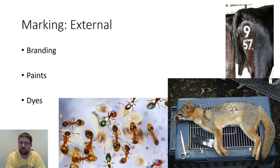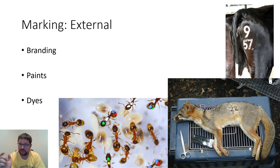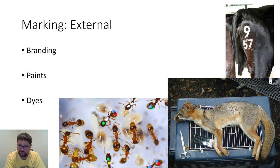Freeze branding uses ice-cold metal applied to the organism instead of heat. Other external marks include paints — you can paint a number on the organism, cut the hair or fur and then paint it, or spray paint it — depending on how long you want the material to last. Sometimes you dye the entire fur of the organism. Sometimes it's a batch mark just indicating you've captured the organism.